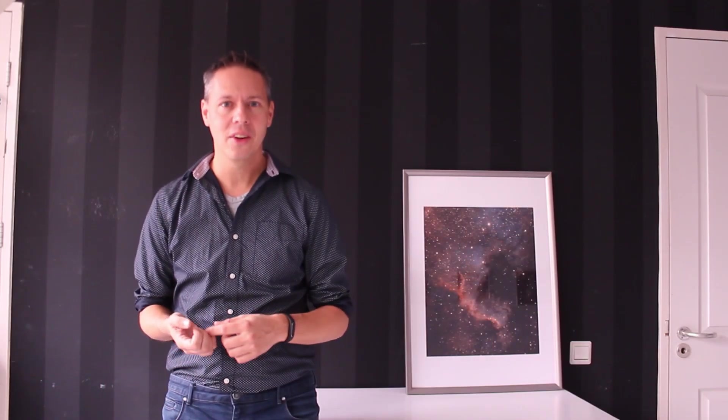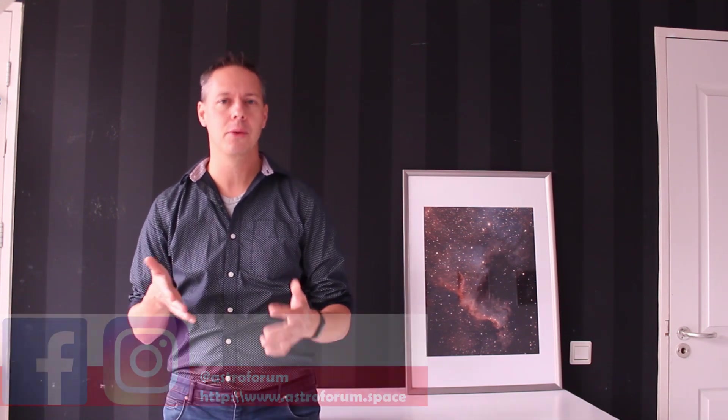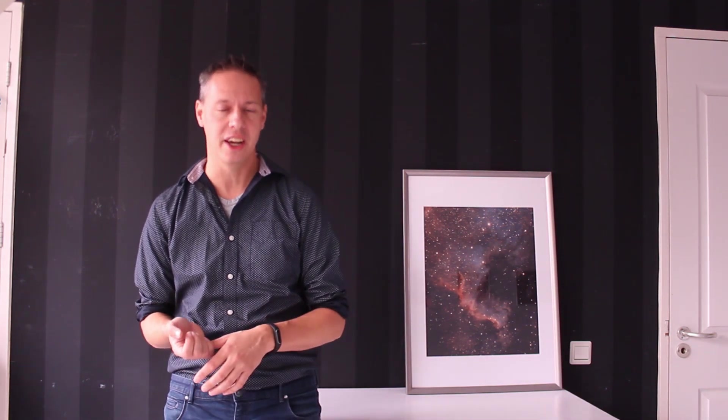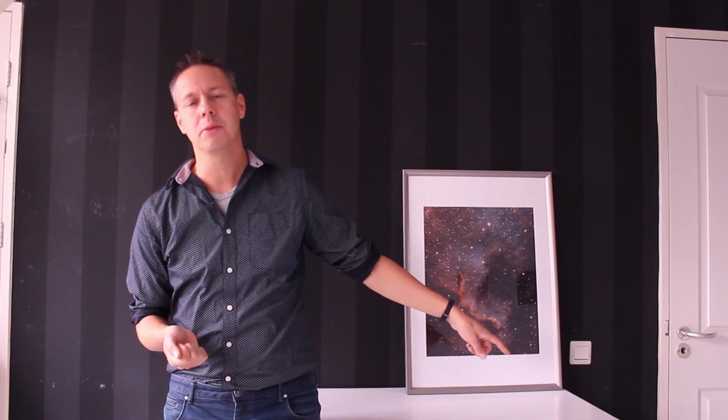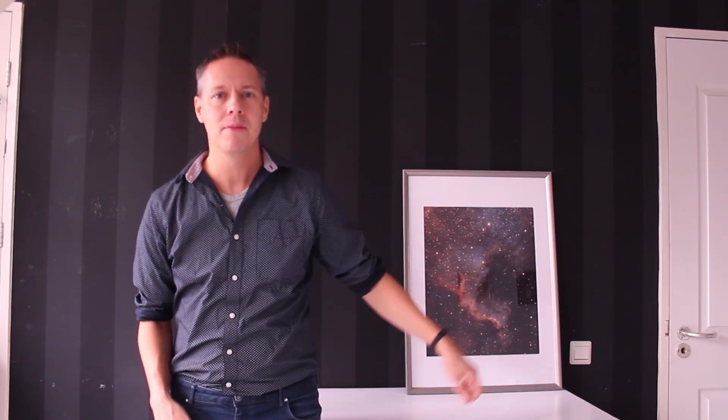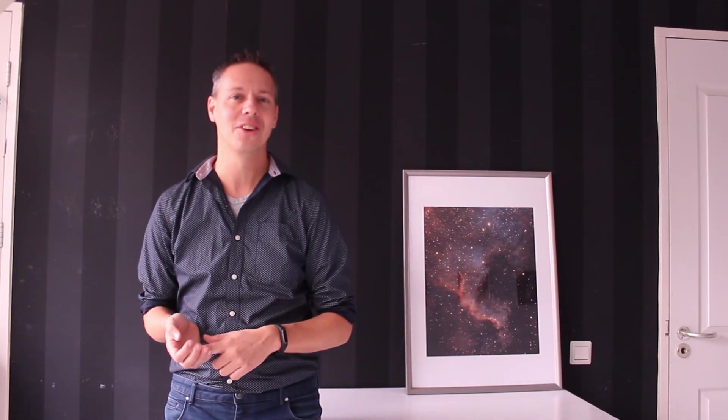If you're new to the channel, my channel is all about astrophotography. So I share free tutorials and free equipment reviews that hopefully help you to improve your own astrophotography skills. And if you like that kind of content, please consider subscribing to my channel by clicking on the button on the bottom right of the screen. And for those of you who already subscribed to my channel, thank you very much for doing so. And let's get into the video.